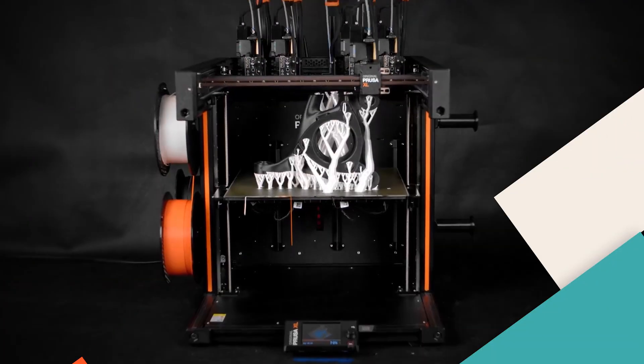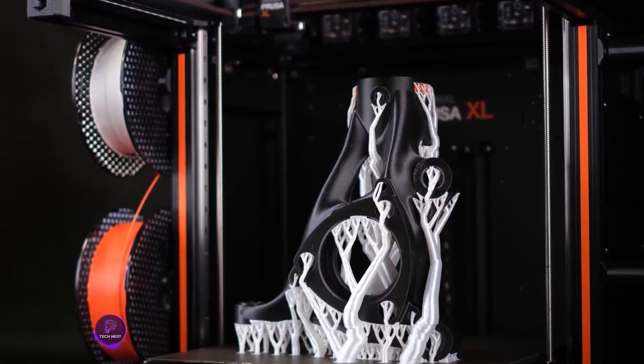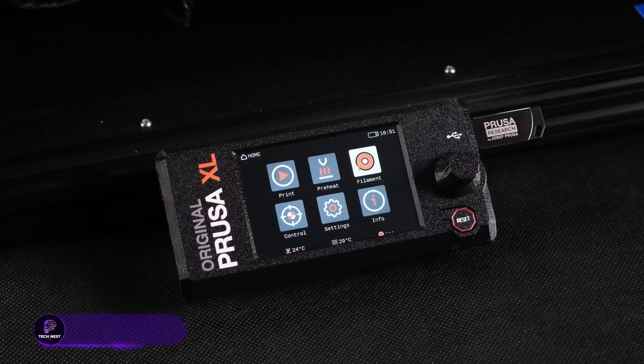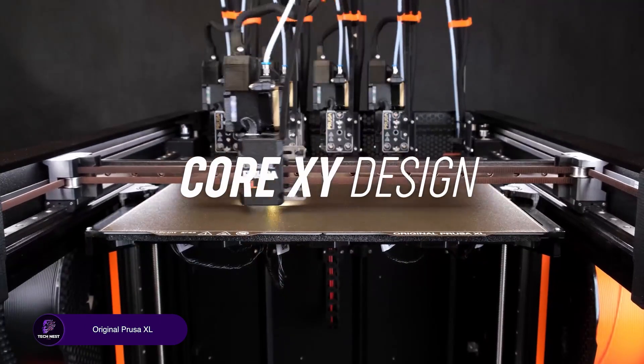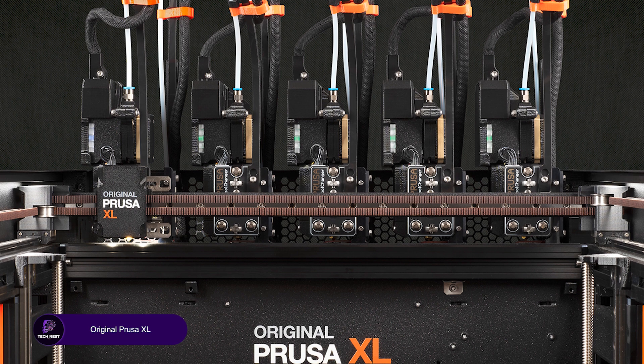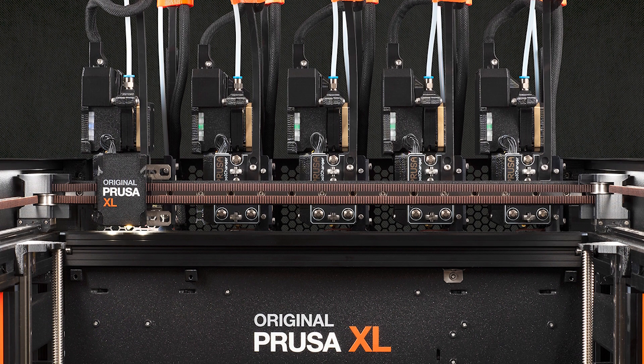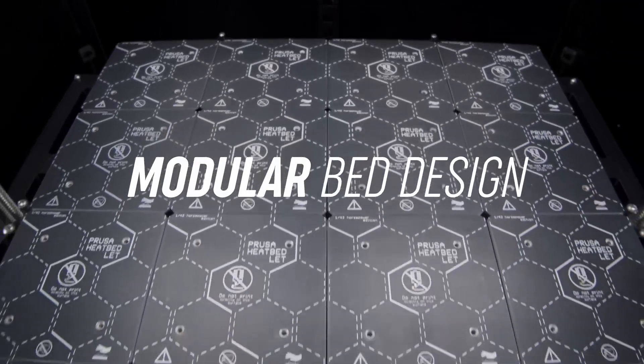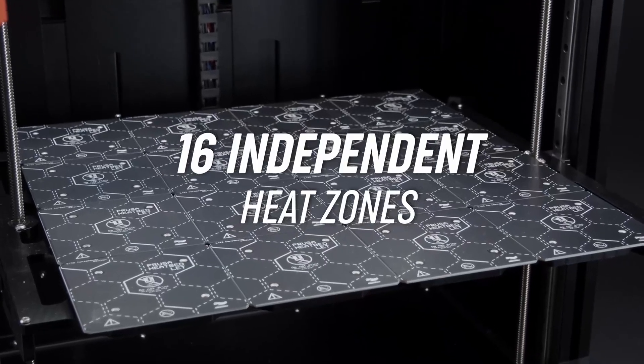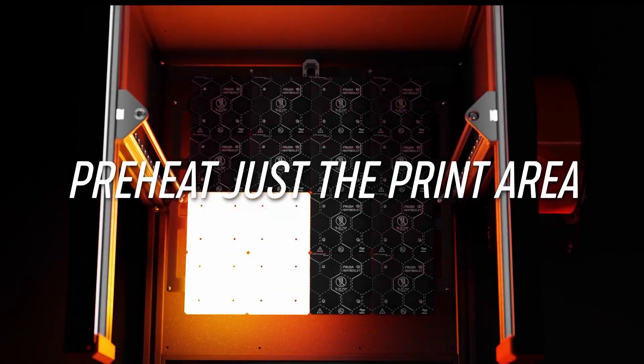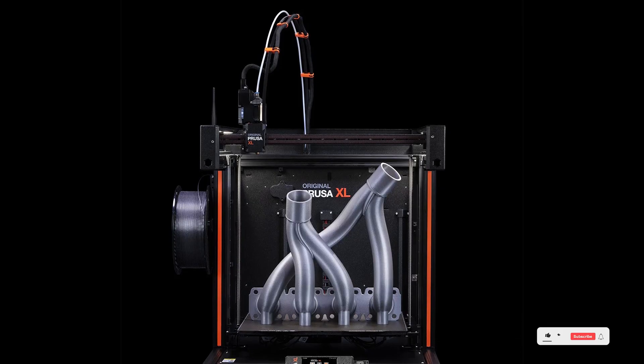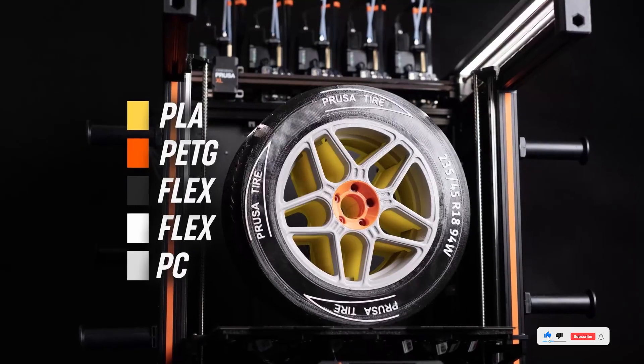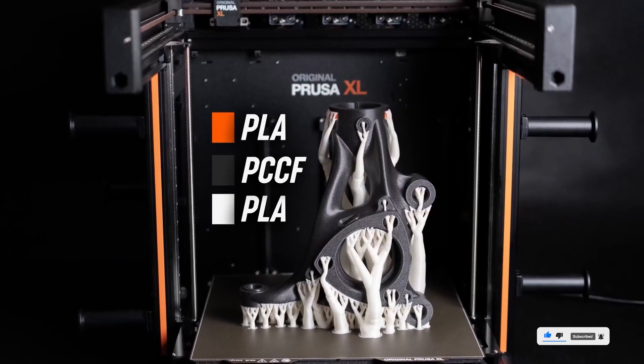Original Prusa XL. This one's a beast. Huge build volume, CoreXY motion system, and you can upgrade it with extra toolheads later. I printed a full-size helmet with this. No joke. But it's expensive, and takes up a ton of space. Also, the extra toolheads cost more, so keep that in mind. Overall, if you're serious about 3D printing and want to go big, this is the one. Check the description below for links.